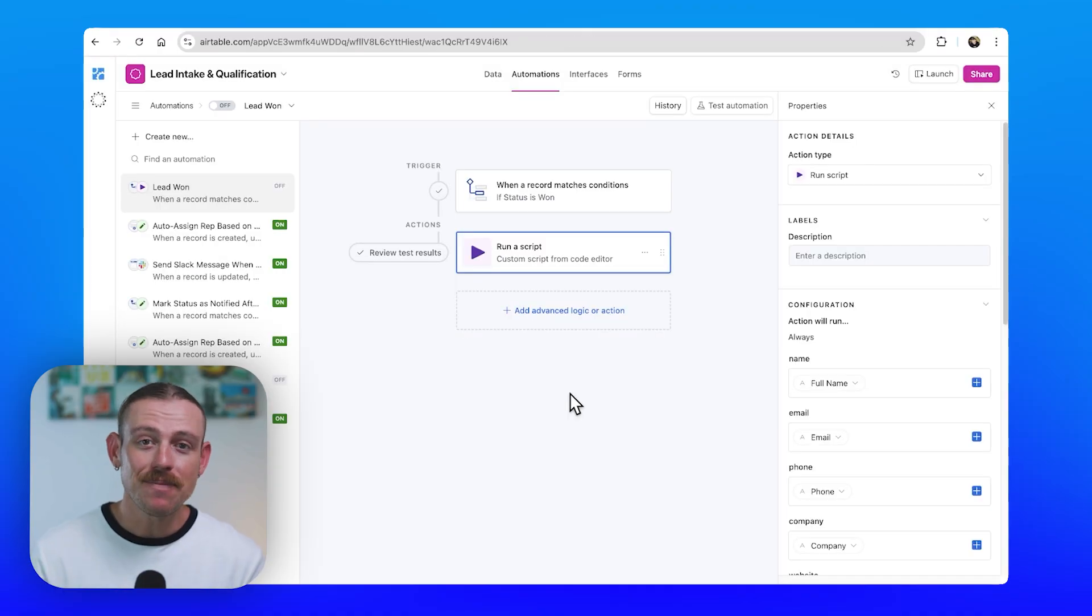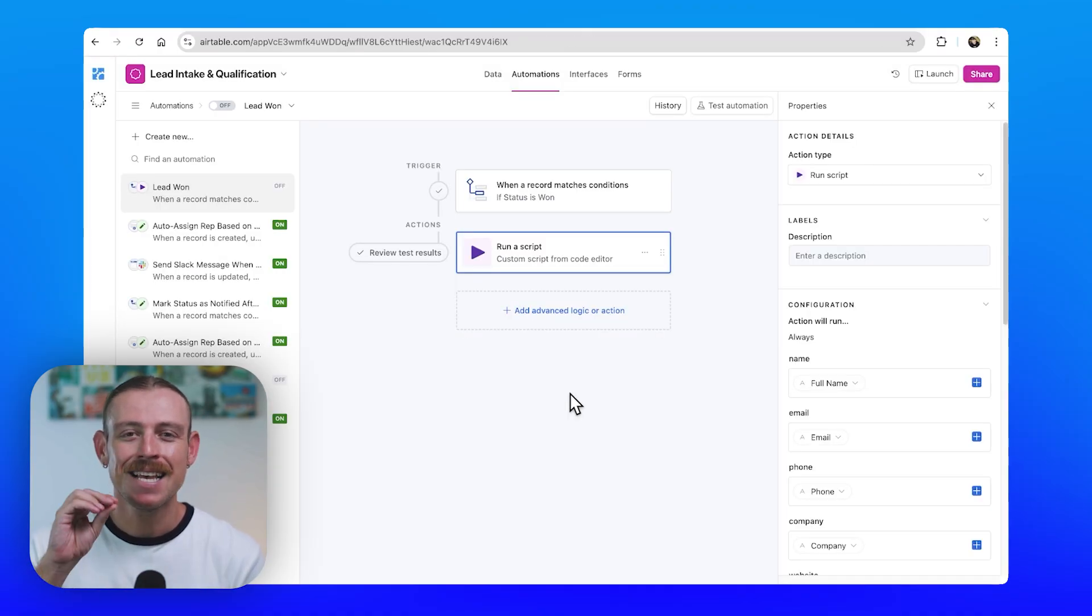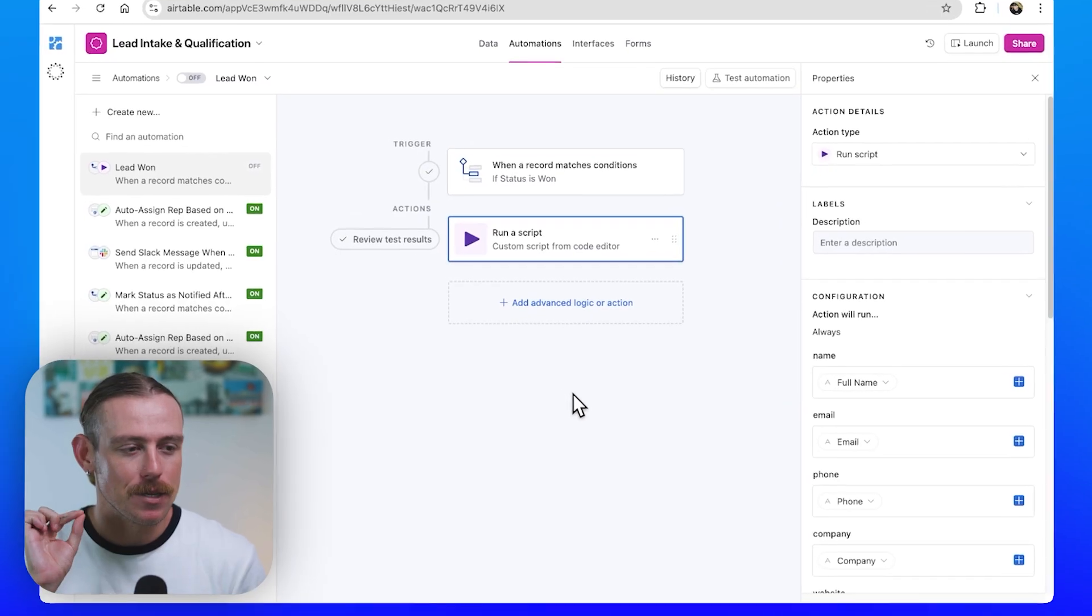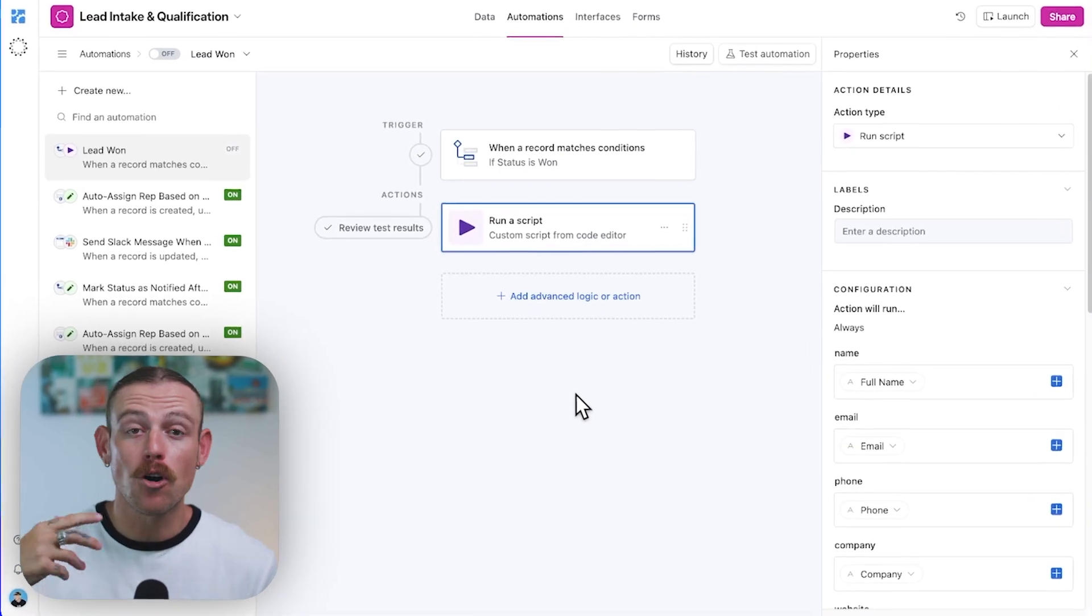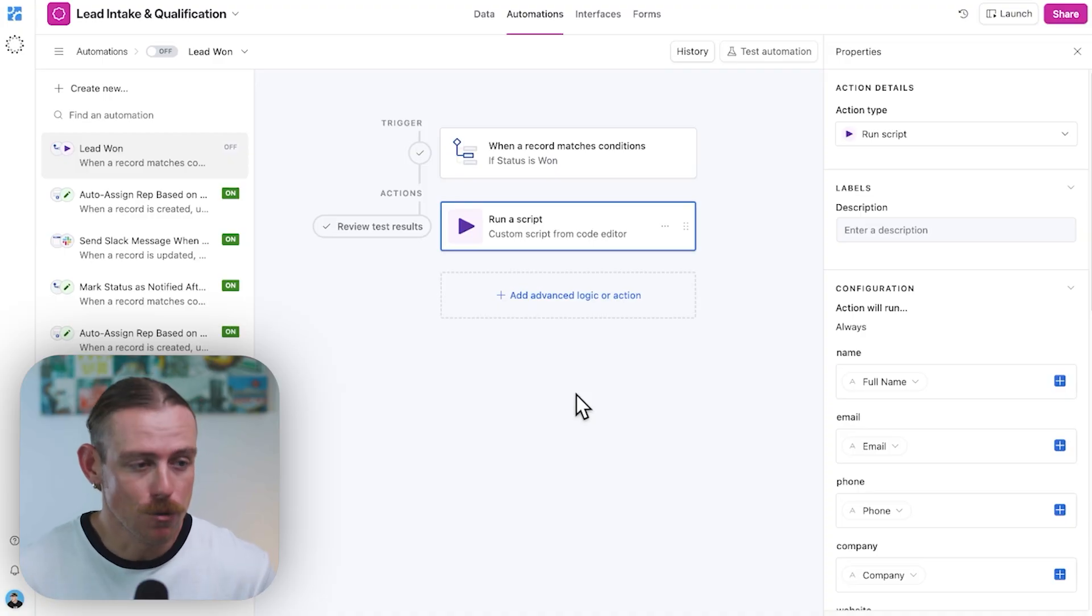Finally, the last way that we're going to look at how we can use webhooks with Airtable is a way that is incredibly underused. And honestly, it's one of the more powerful ways to connect Airtable to your other tools.